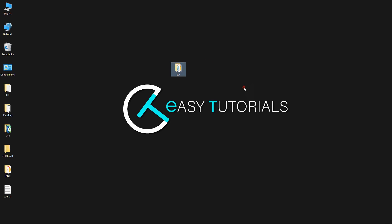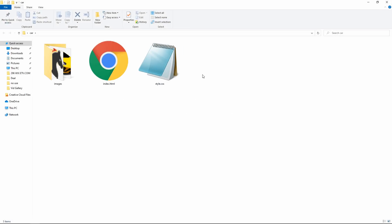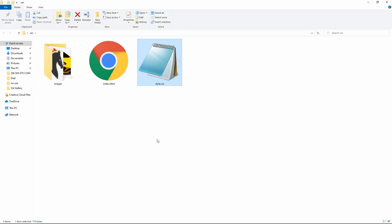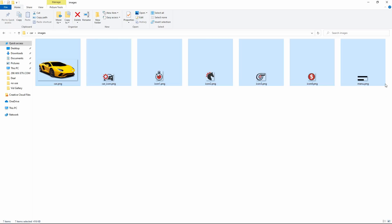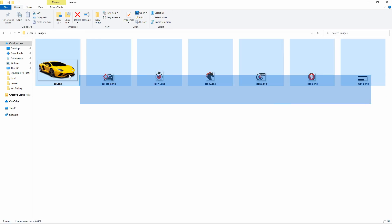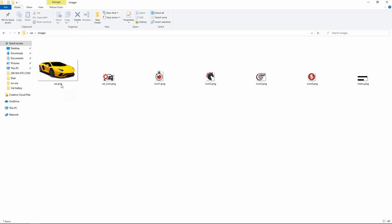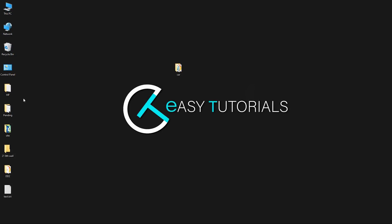Here I have a folder and in this folder I have one index.html file and one style.css file. I have another folder with some images and icons. You can find all these image links in the video description. Now I will open my text editor, which is Brackets editor.